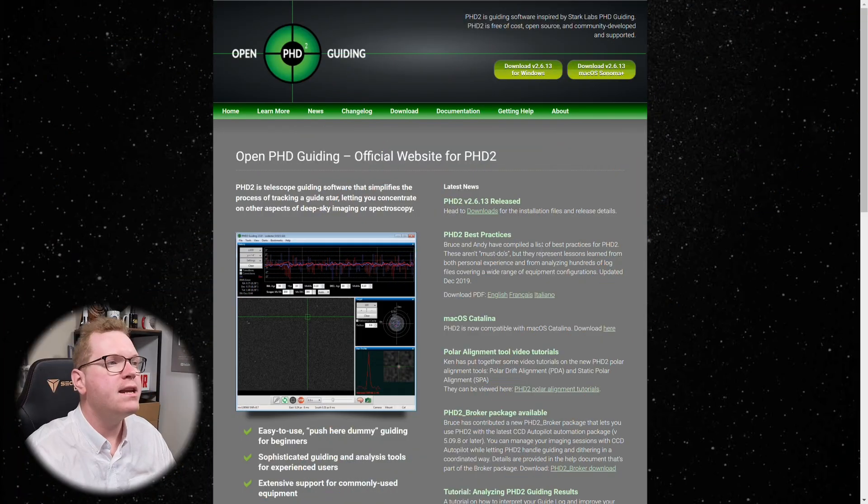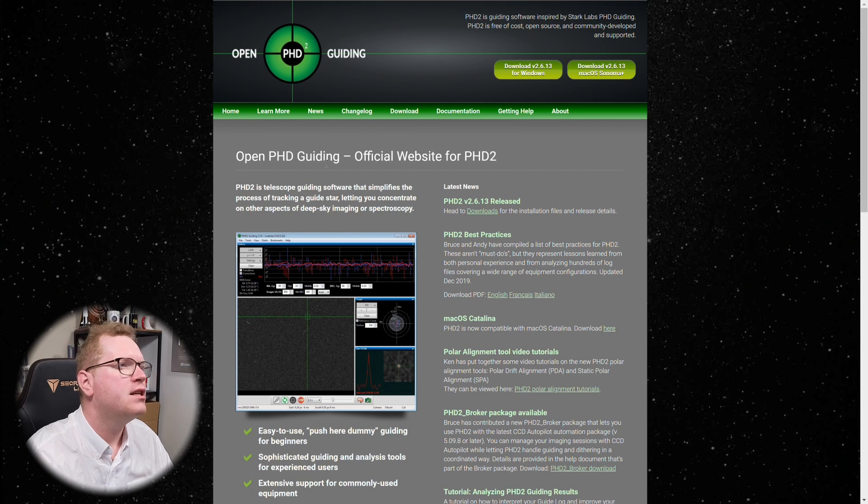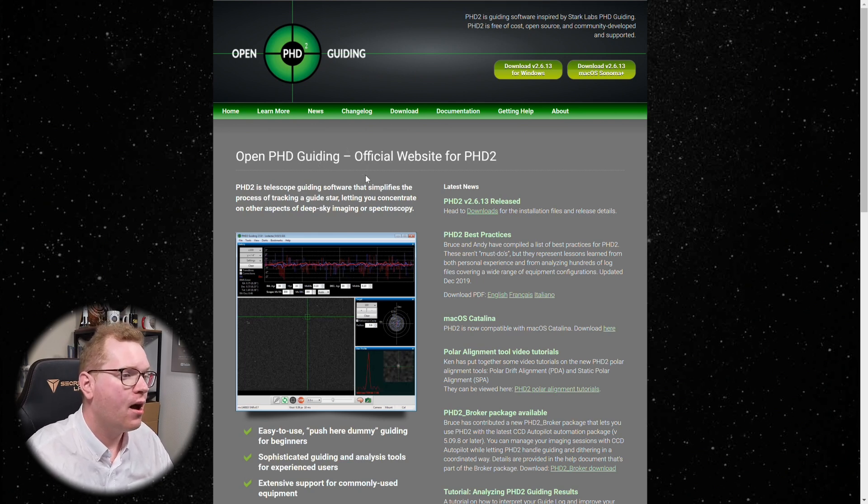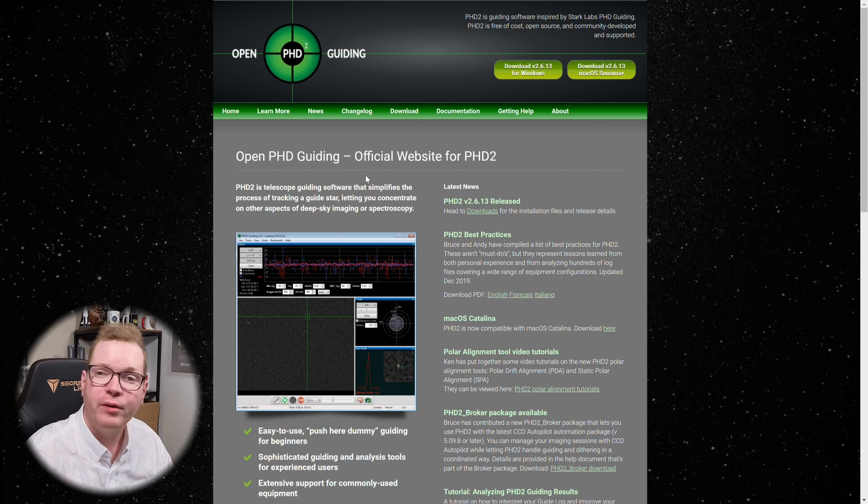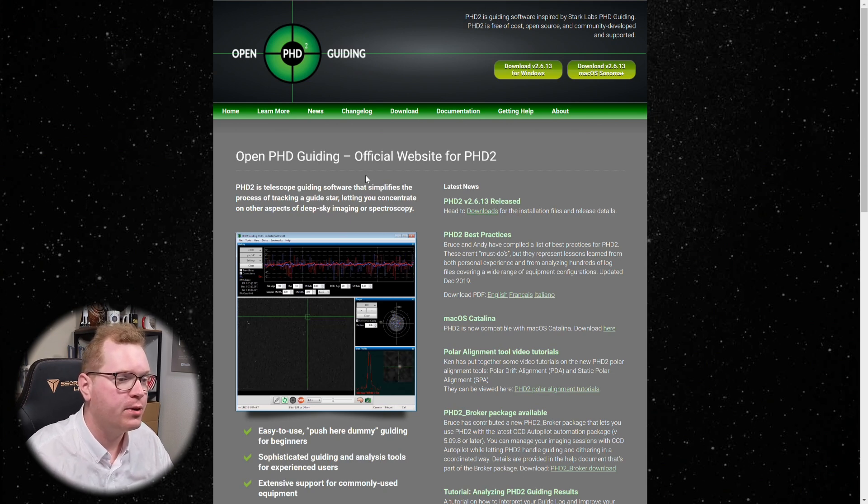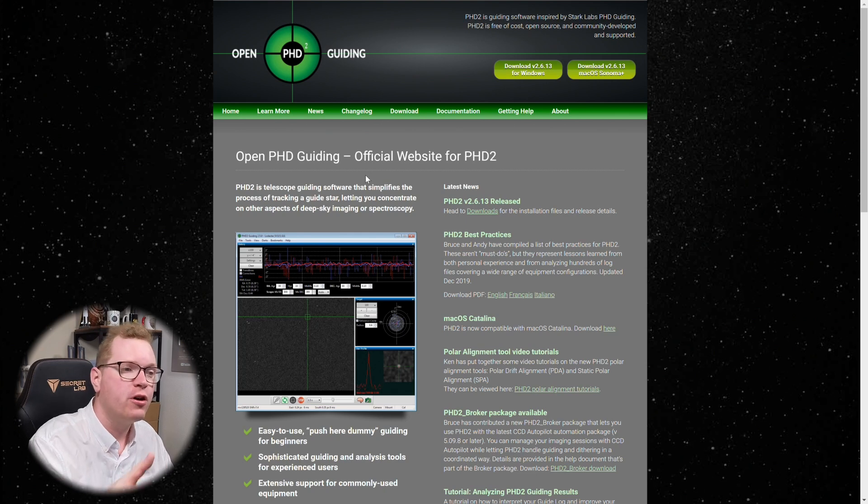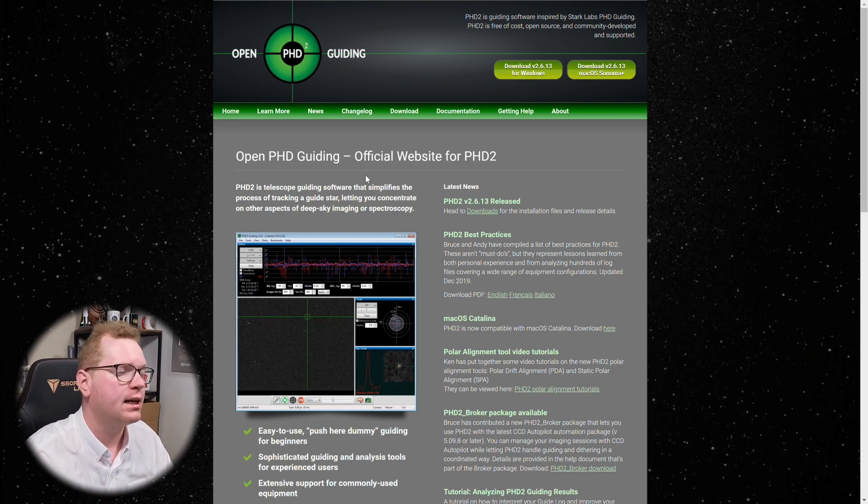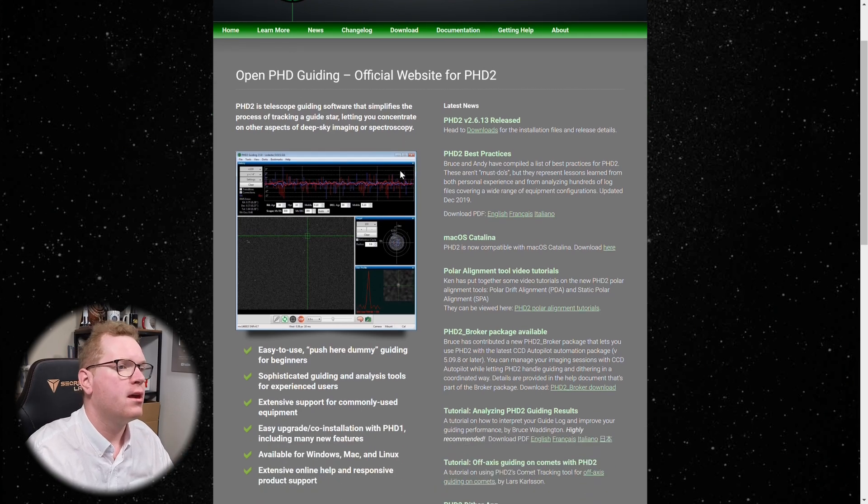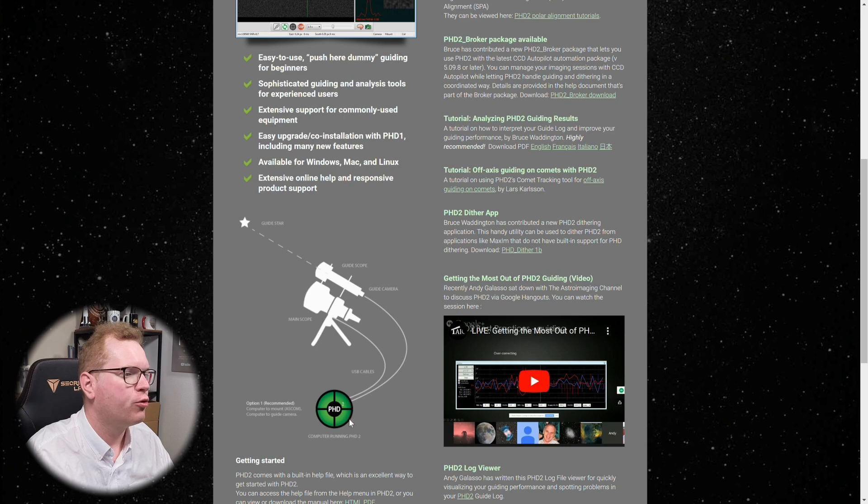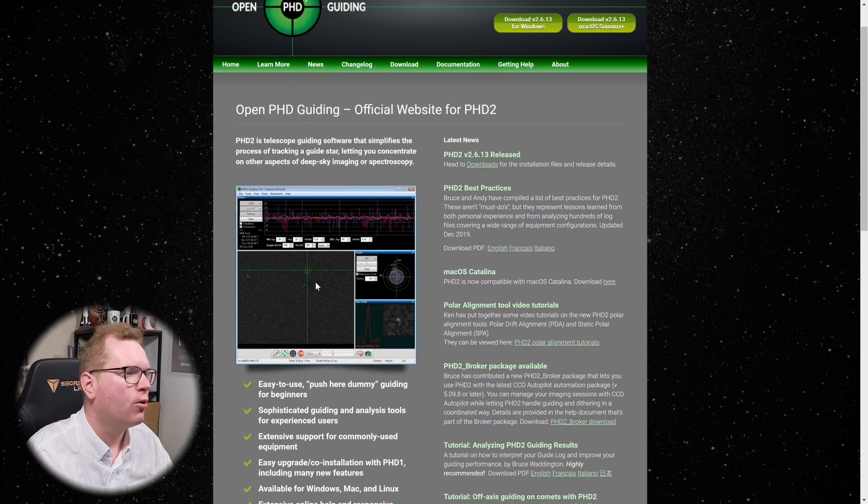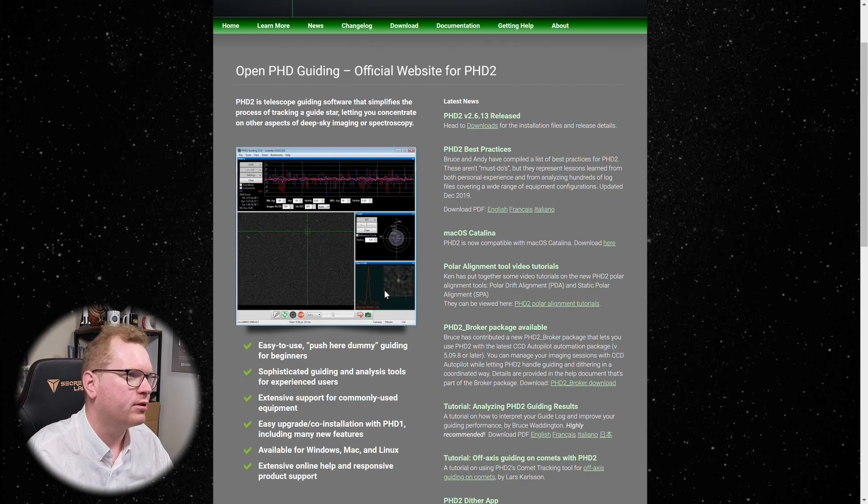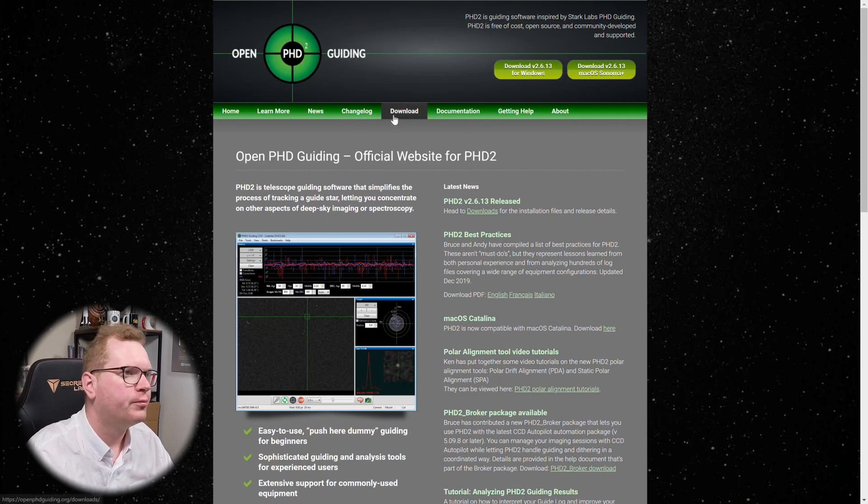At number eight, we have PHD Open Guiding Software. This is a guiding software for your telescope. So if you're looking for a piece of software that you can use with your guide scope to make your telescope automatically track the stars across the night sky, this is the tool to get. It is really, really good. And you can see they have a very nice explanation here where guide scope goes to PHD2, goes to your mount, and then it does all the little find a star and track them across the night sky. It's a very nice tool.